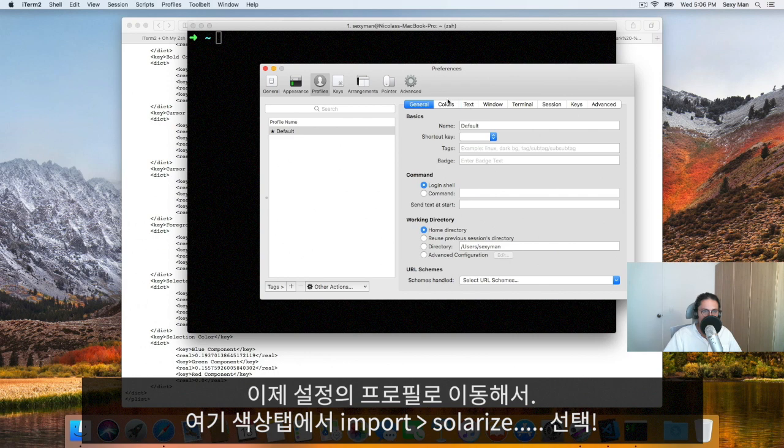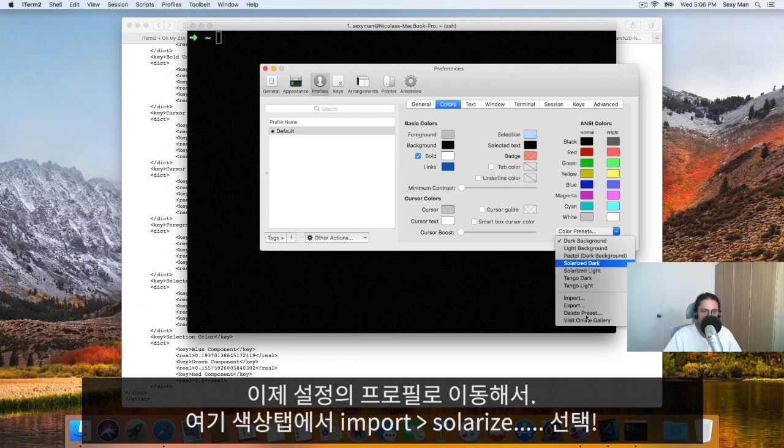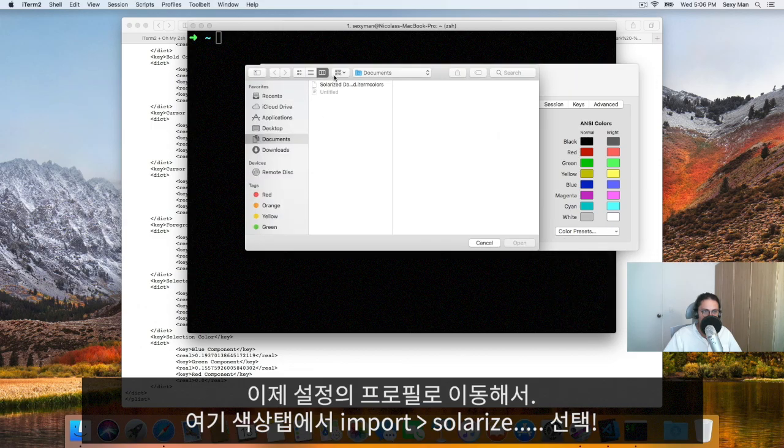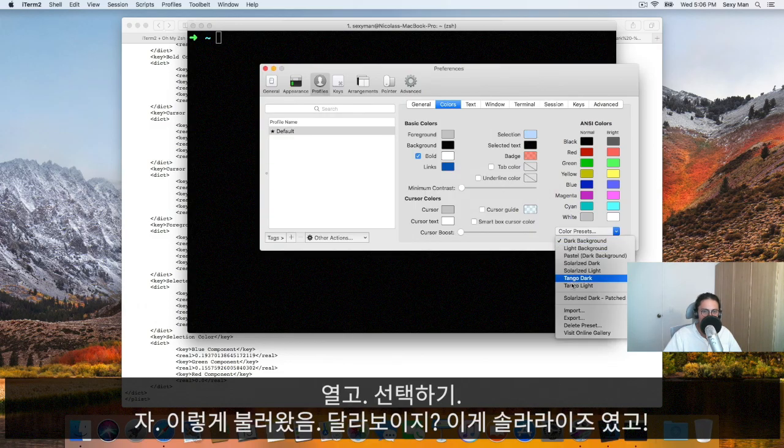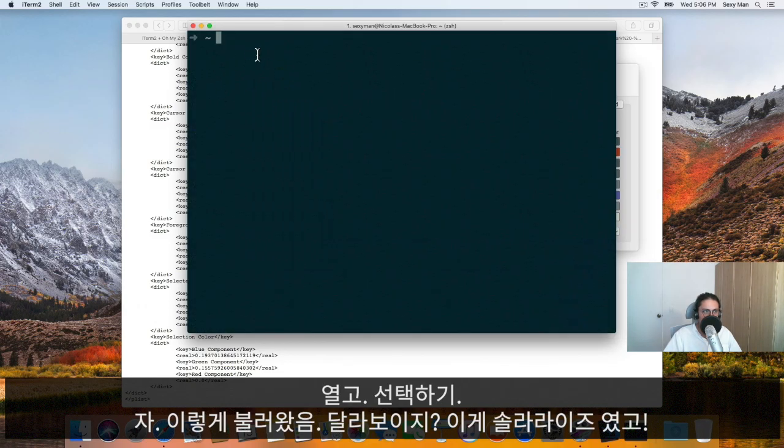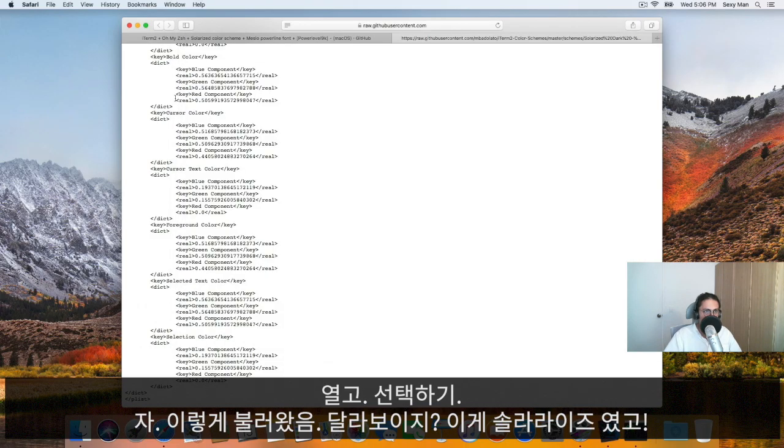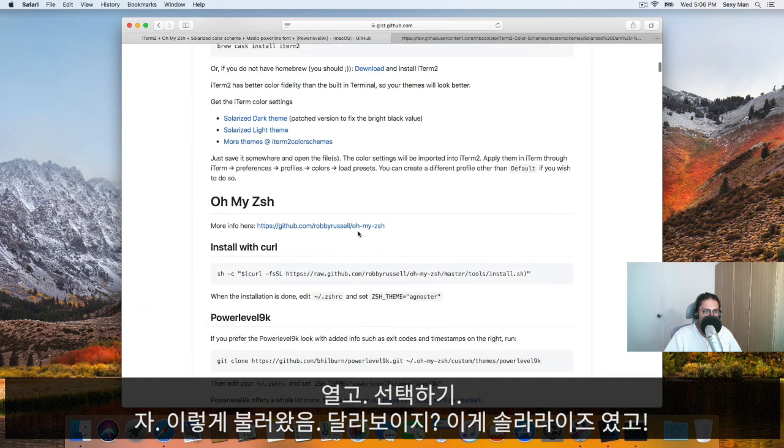Now, I think I already installed it for my other user. We're going to go to profiles, we're going to go to colors. And here on color presets, we're going to import solarized dark patched iTerm colors. Open it and then select it. Solarized. There you go. It looks different.